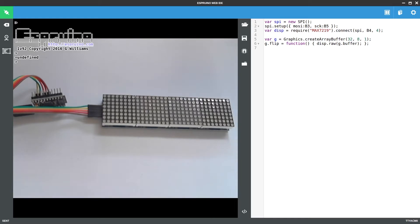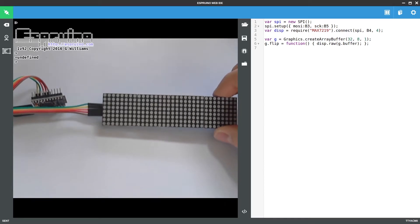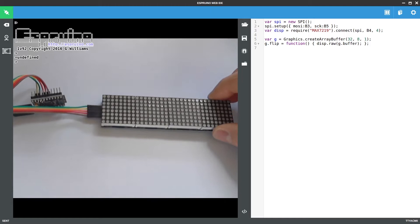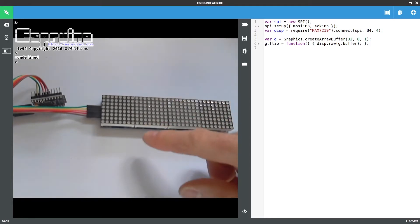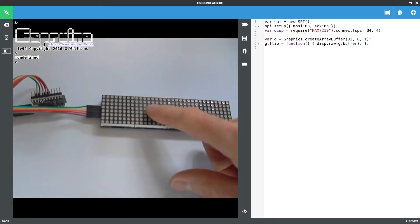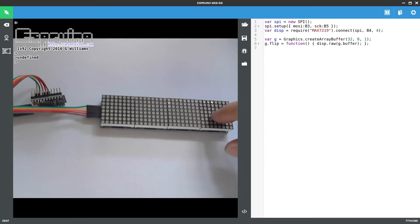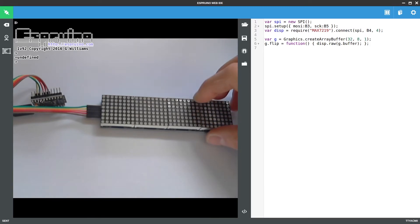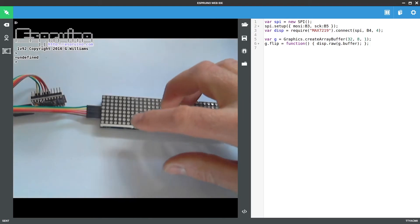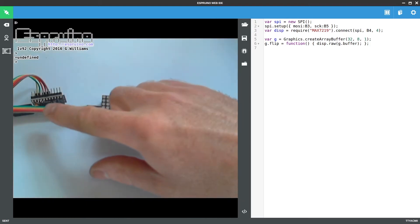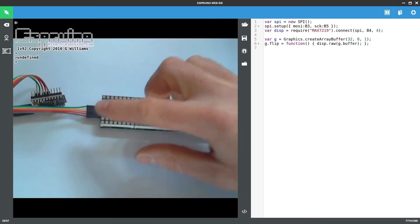So I've got here a MAX 7219 display. This is an 8x32 LED matrix and it's got 4 of these MAX 7219 chips chained end to end and all you need is 5 wires for it. All I've done is connected this to an Espruino WiFi board.